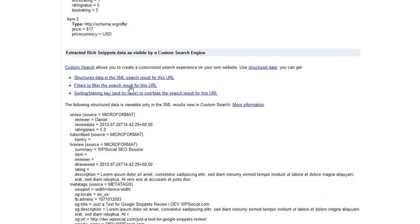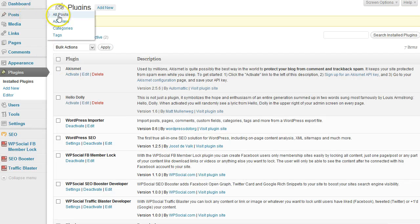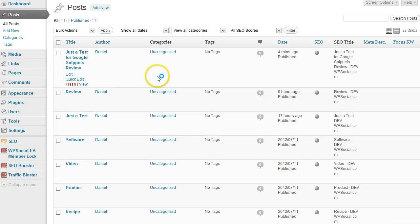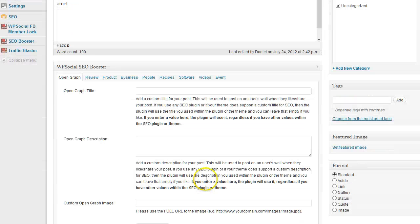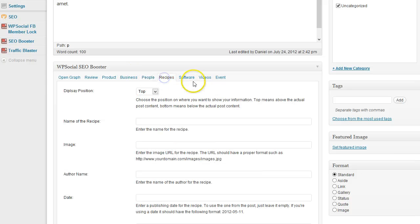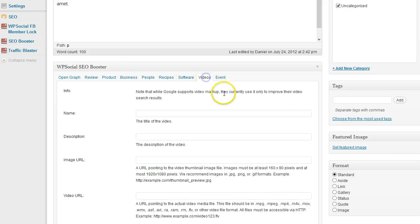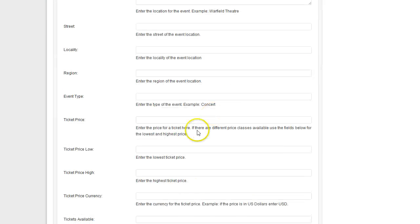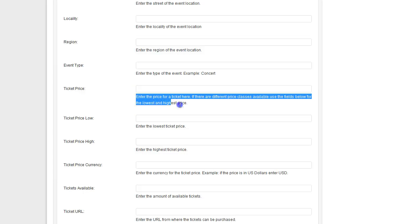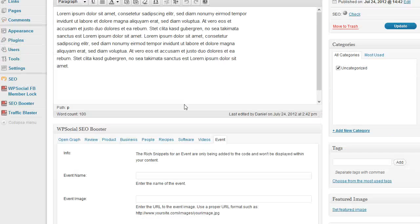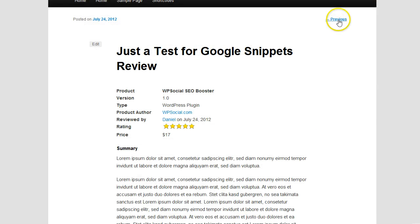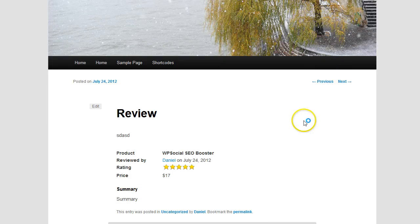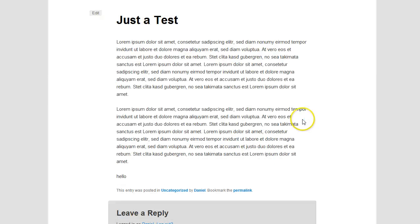The same can be done with all other different snippets we are providing here. So with product, business, people, recipes, software, videos, and events, you just need to fill out all the information. It's really nicely explained here and it's not that difficult. Then just fill it out and go and test it on Google.